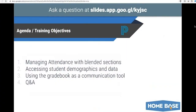What I was going to cover today was managing attendance with blended sections, and that is something I actually covered very recently in a new YouTube video from DPI, but I will go over it live. I'm going to go through accessing student demographics and data. I always found, when I used to be a charter school administrator, that my teachers would forget they actually had access to a lot of student data in PowerSchool. And then just using the gradebook as a communication tool — a feature that is often forgotten about, but has suddenly become a lot more relevant with all the remote learning going on.